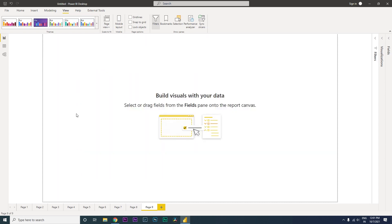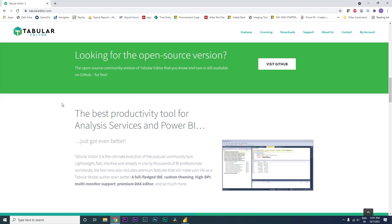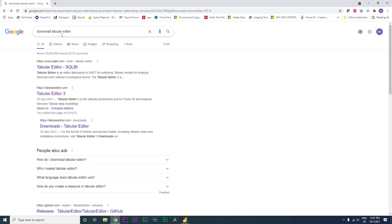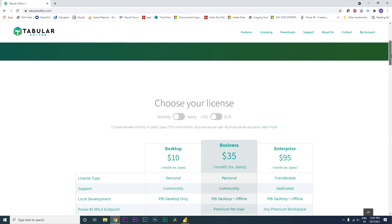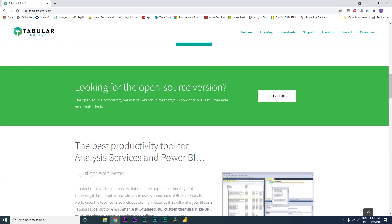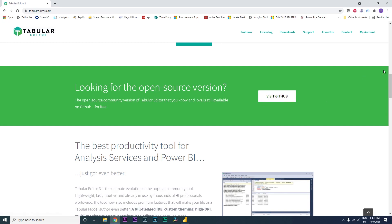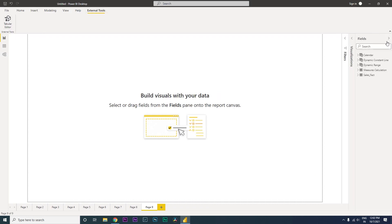To begin with, we need an external tool called Tabular Editor. You can simply go to Google and type in Tabular Editor, visit the website, and on the first page you will see a paid option. But if you scroll down, there is an open source version available for download and install. Once you have Tabular Editor installed, restart Power BI and you will see a new tab called External Tools with Tabular Editor listed there.